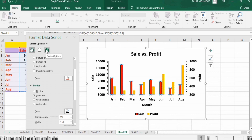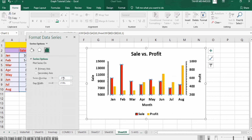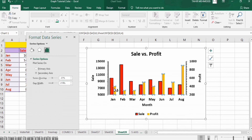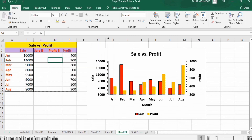Go to the Series Option and in Series Overlap select 0. In Gap Width write 100. Similarly select the other data series and in Gap Width write 100. By doing so you have completed the formatting of this graph. You can insert a border as previously explained, and that's the end of this tutorial. Thanks for watching!